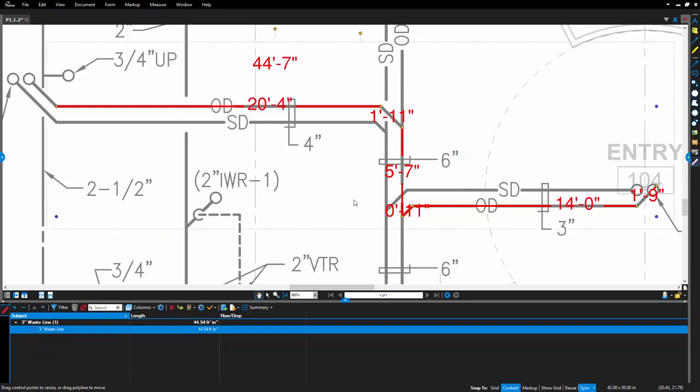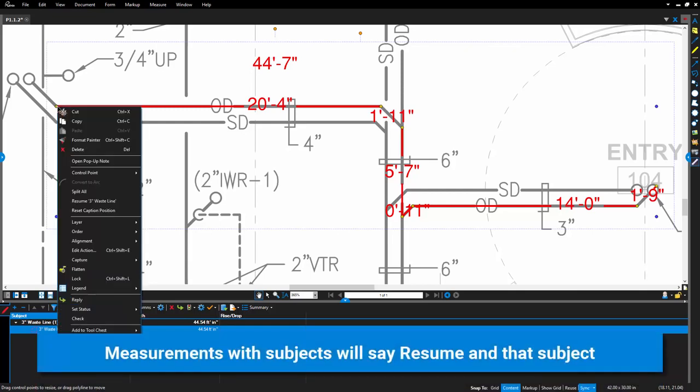The Resume functionality also works with PolyLength and perimeter markups, and allows you to add segments at the end of any of those measurements. Simply select this PolyLength's end control point, right-click and click Resume PolyLength Measurement.